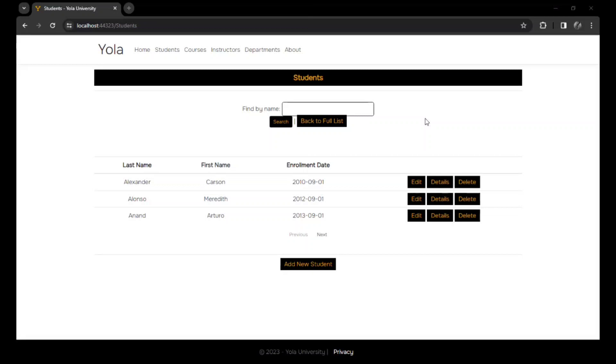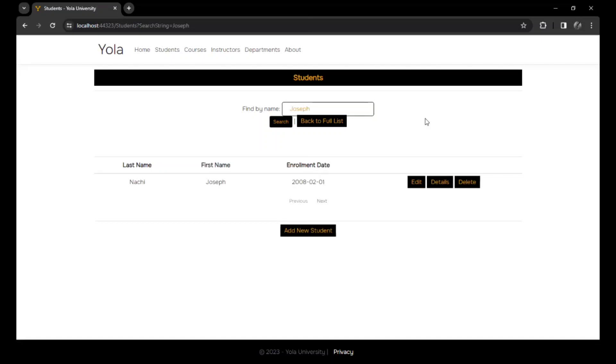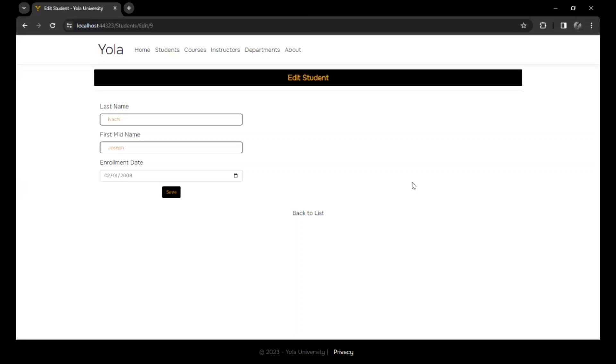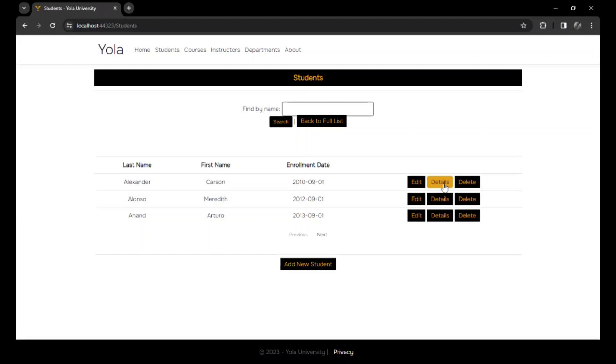For instance, let's say we wanted to search for Joseph that was recently added. We could just click, and here is Joseph's data. Then, with the information we have, we could now decide to edit Joseph's data with whatever we want to edit it with.